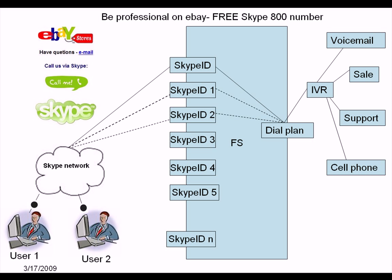So let's make another call now. Now you can see here. Let's call FreeSwitch. Please enter the destination number now.